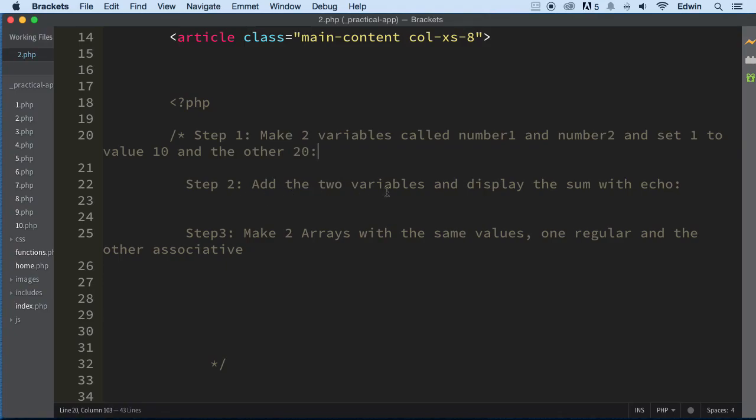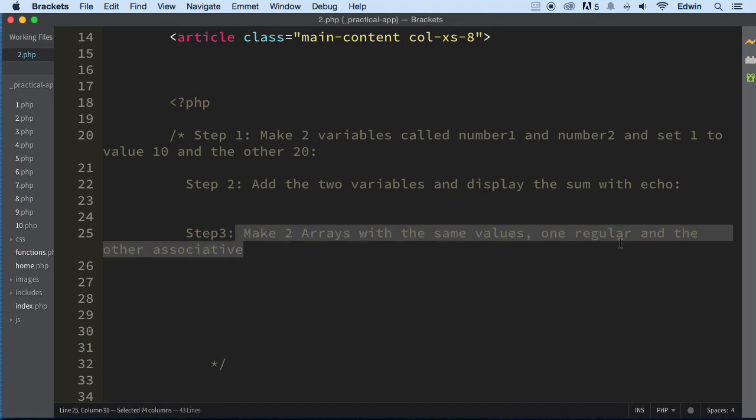Step number 2: add two variables and display the sum with echo. Okay, that seems pretty simple enough. And then here, make two arrays with the same values, one regular and the other associative array.